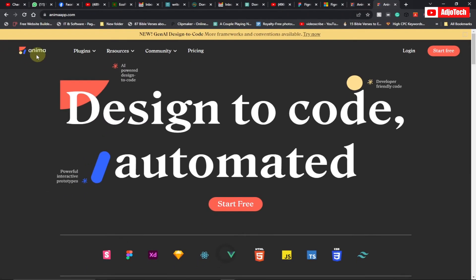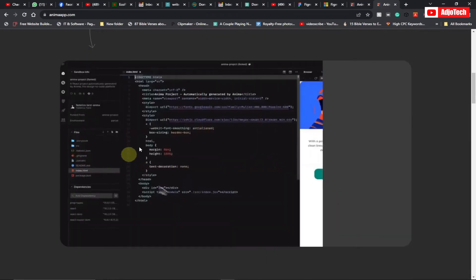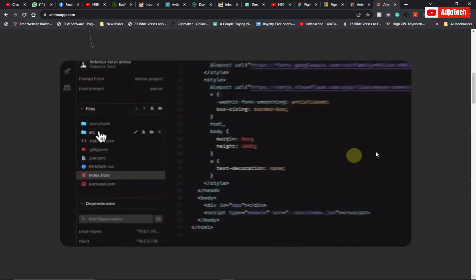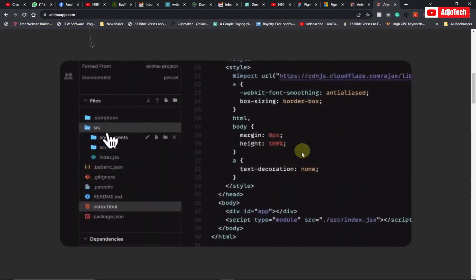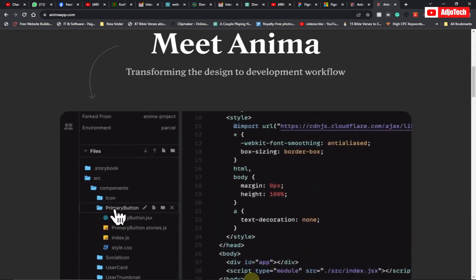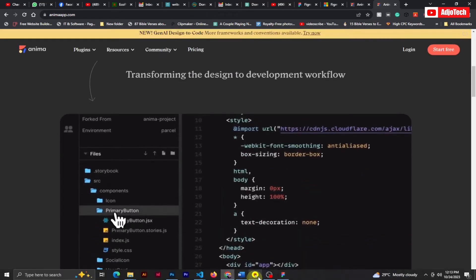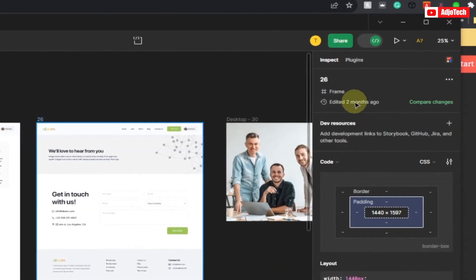Once developer mode is on, you have the option to install plugins. We're going to install a plugin called Anima. This Anima plugin is going to allow you to convert your Figma design into code, switching your entire design into actual code.